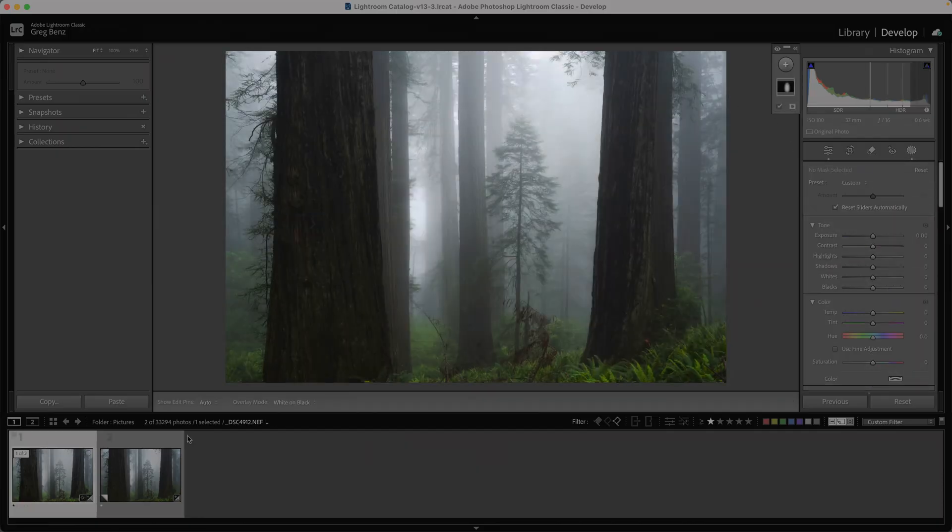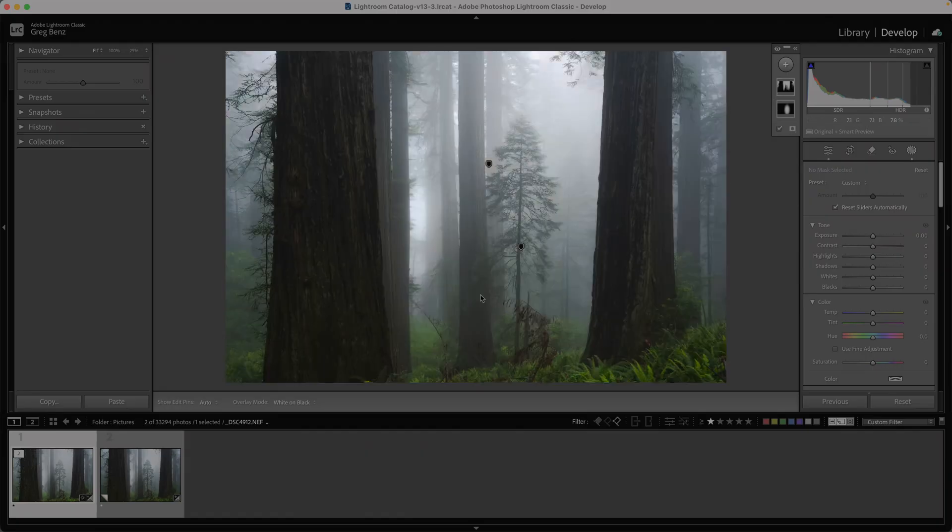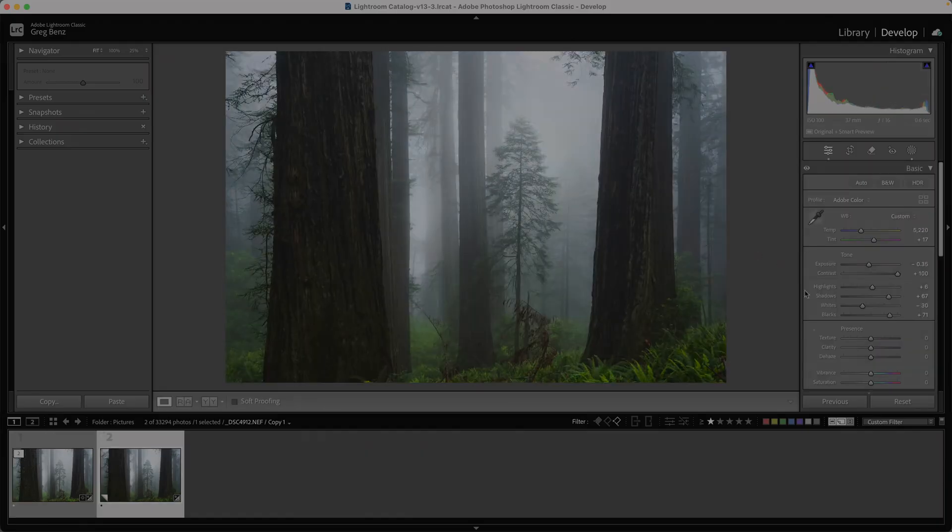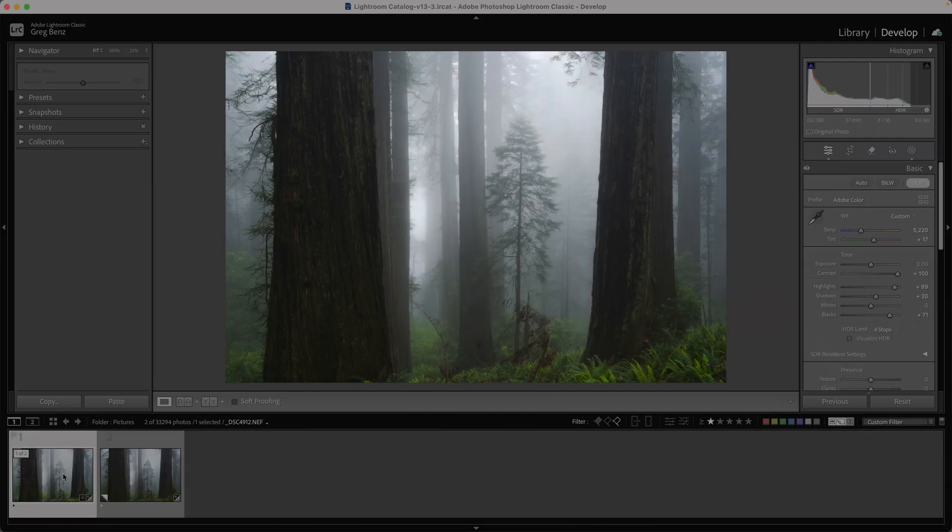In the original, there was a sky mask, and I just didn't need that edit for the SDR, so I deleted that. But you can see that I have full control. Every option in Lightroom is available to me for both the SDR and the HDR.